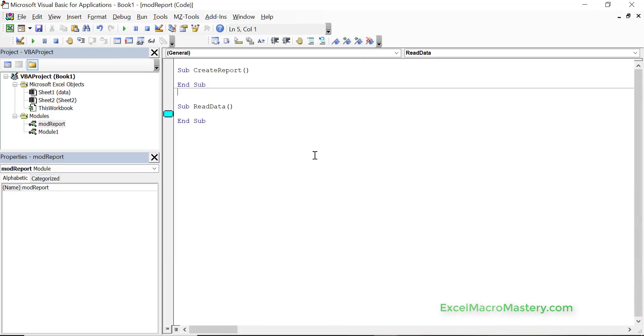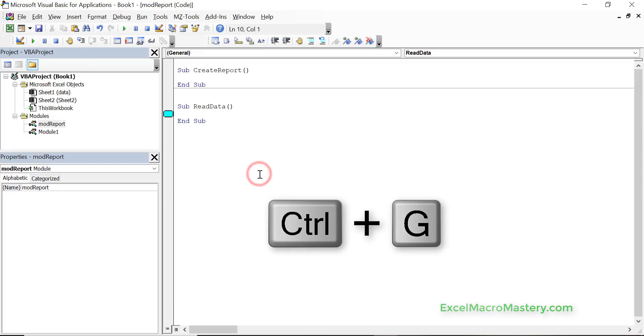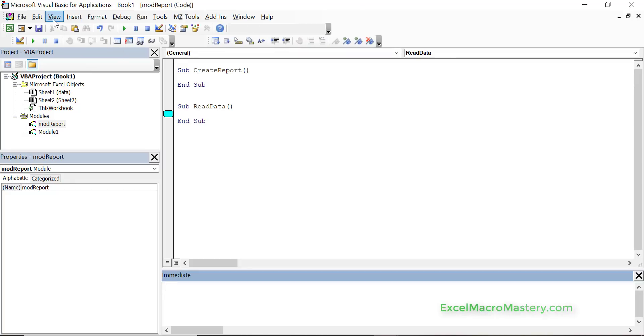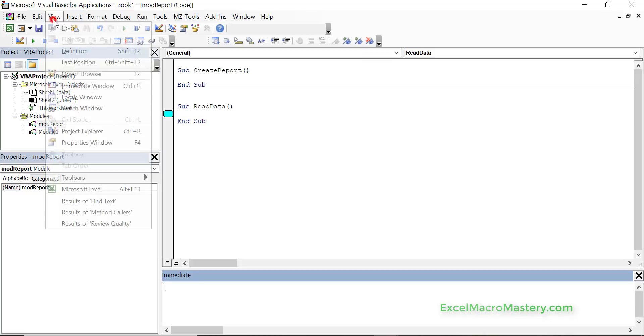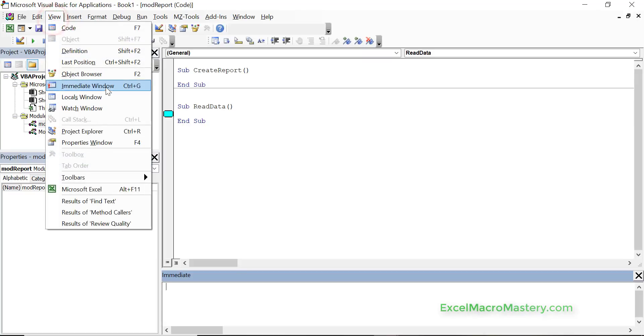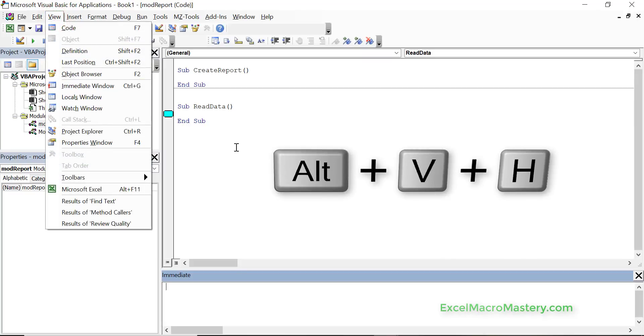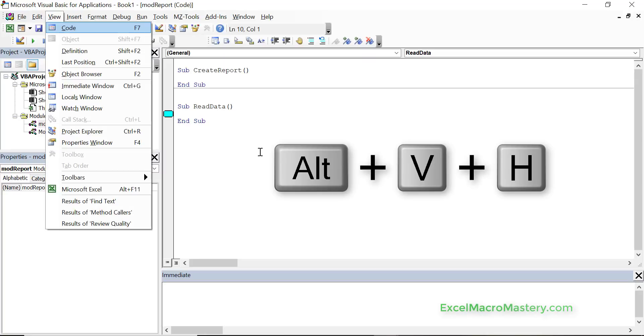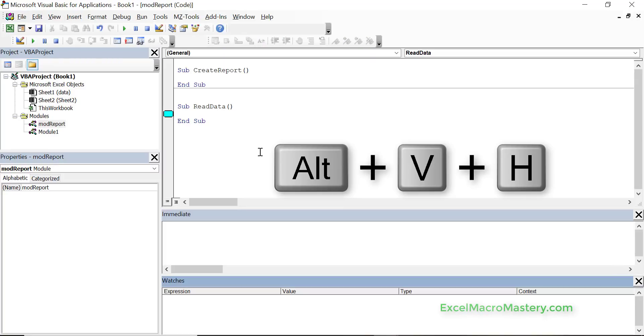There is a shortcut key for the immediate window which is ctrl g. There isn't one for the watch window but what we can do is alt view and h for the watch window. So we can just do alt v h and you can see that's a shortcut key for the watch window.